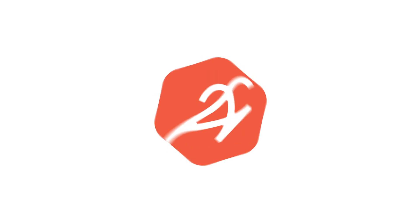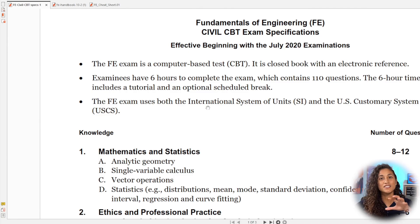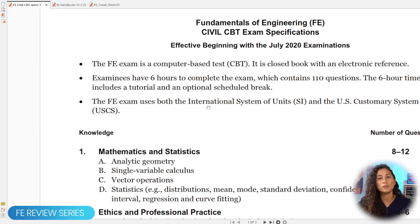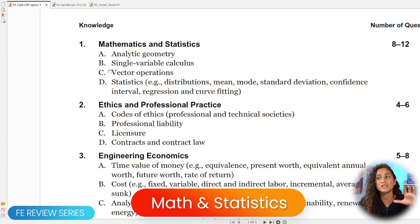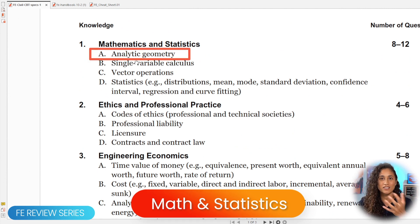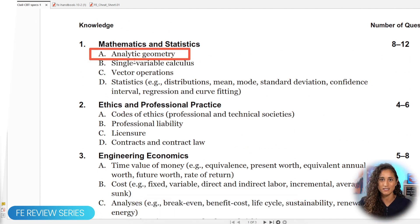Hello guys, welcome back to the FE exam review series where I cover the most common FE questions that you need to know to pass your FE exam. In today's video, we'll be covering another math and statistics problem, specifically Part A, analytic geometry. So let's dive in.